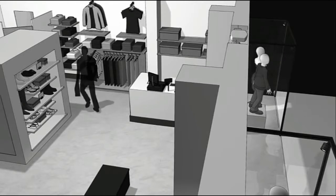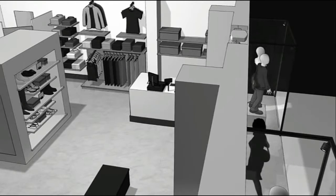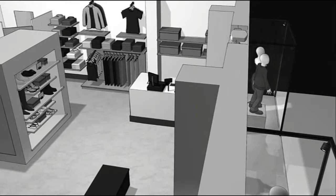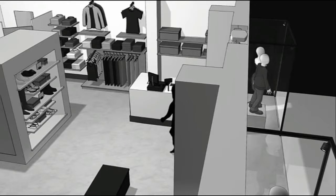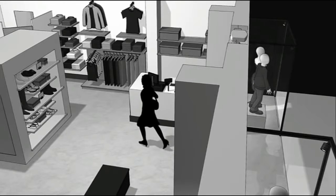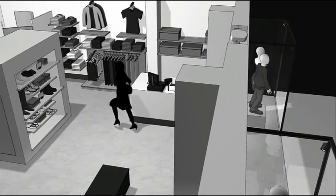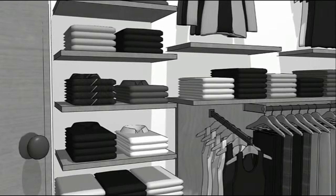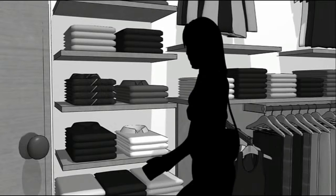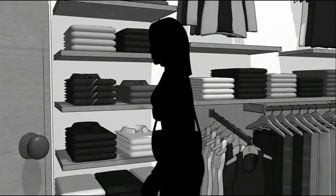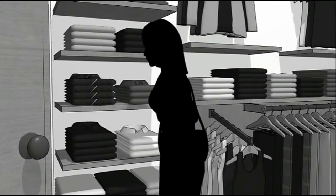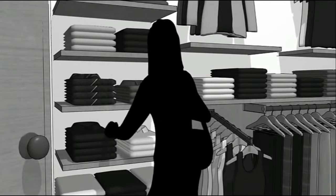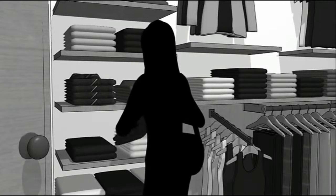However, this system can also sense when items have left the store and haven't been paid for, and can also identify the item, as in the case of this woman who has removed two items from the shelf and placed them into her bag without buying them.